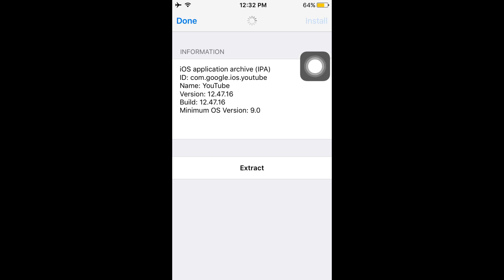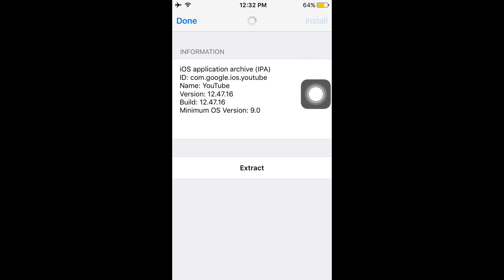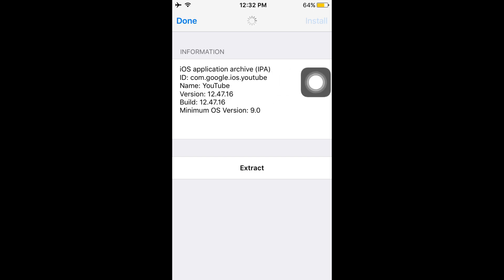Once it's installed, there will be a pop-up called done, so you have to just wait for it. This is actually the YouTube++ IPA that I have downloaded from my PC and transferred to my file system using iExplorer.